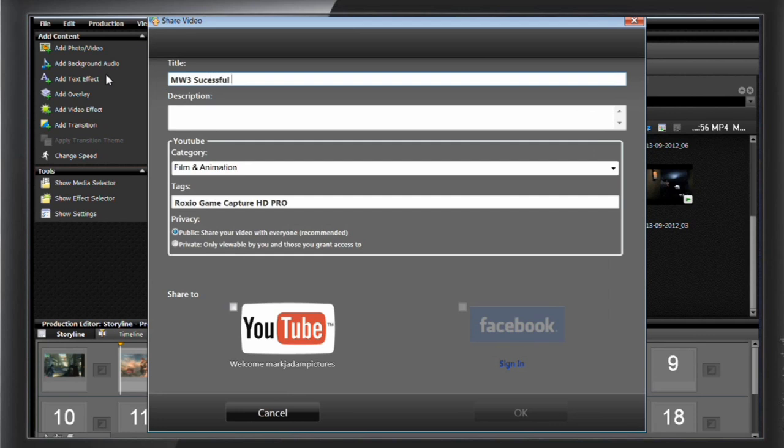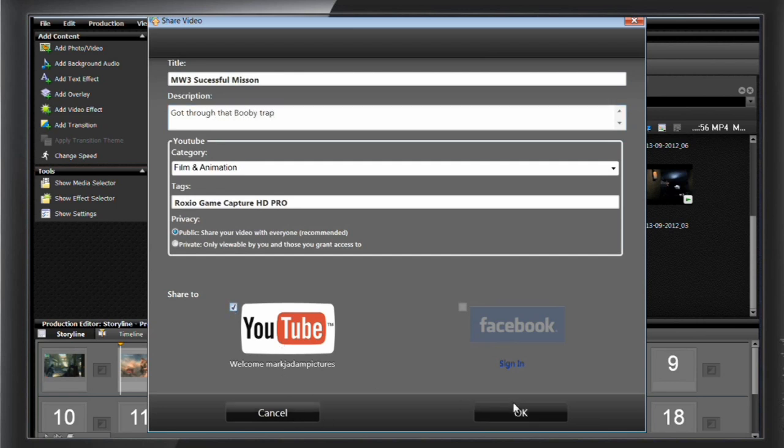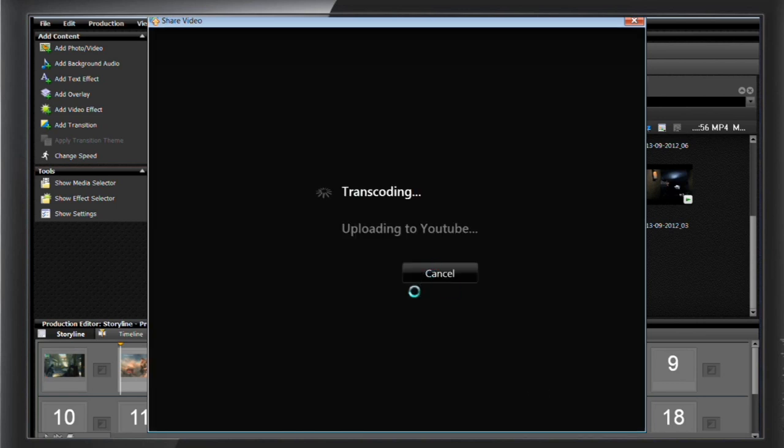Then, click OK and post the video to the selected sharing site. Depending on how long your video is, it may take several minutes to completely upload and show up on your YouTube channel and Facebook page.